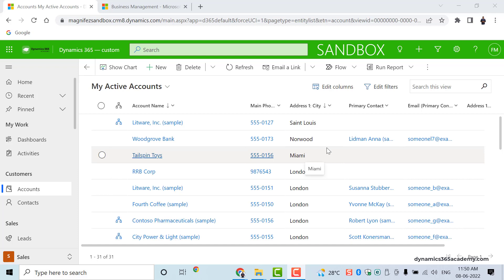Hi everyone, welcome back to Dynamics 365 Academy YouTube channel. Dynamics 365 Academy brings you video courses on Microsoft Dynamics 365, Power Platform, Azure and Microsoft 365. My name is Feroz Mohamad and in this video we are going to look at how we can manage currencies within Dynamics 365 customer engagement application.